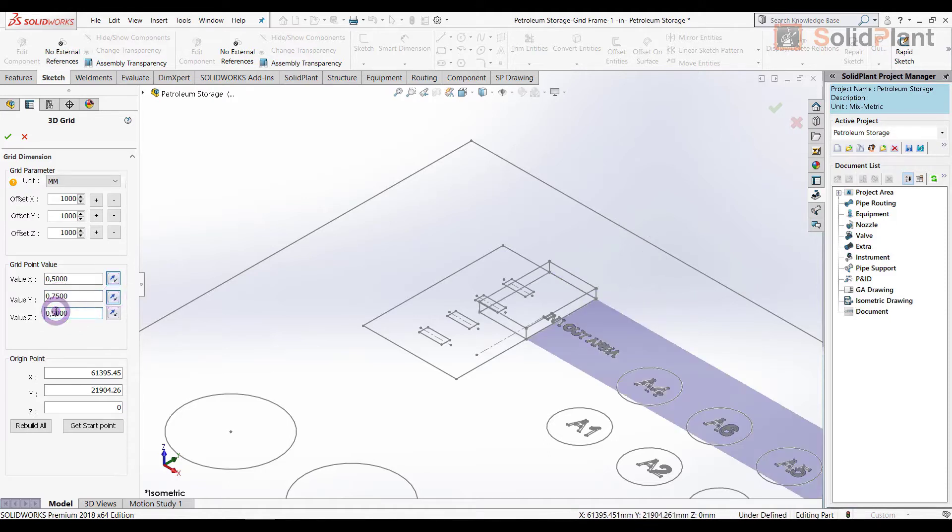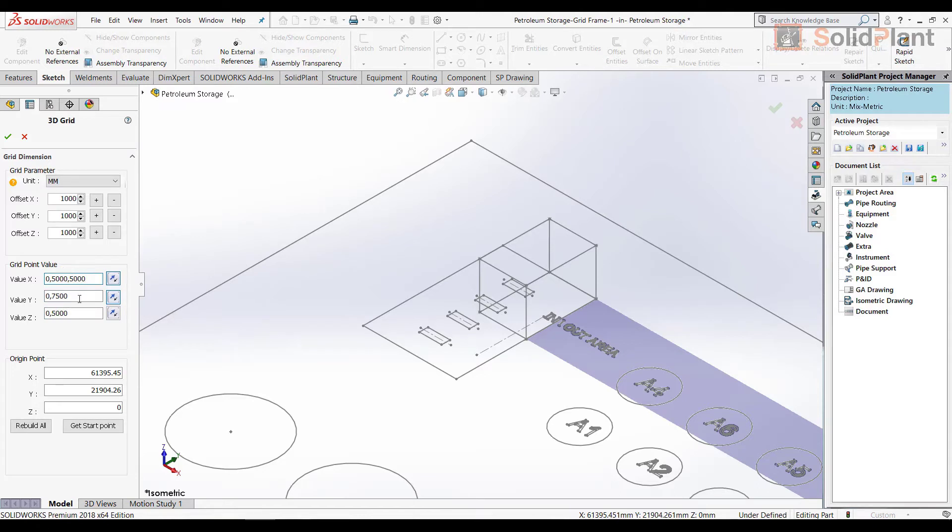By entering multiple values, I can easily create a multi-level grid as the base of my steel structure.